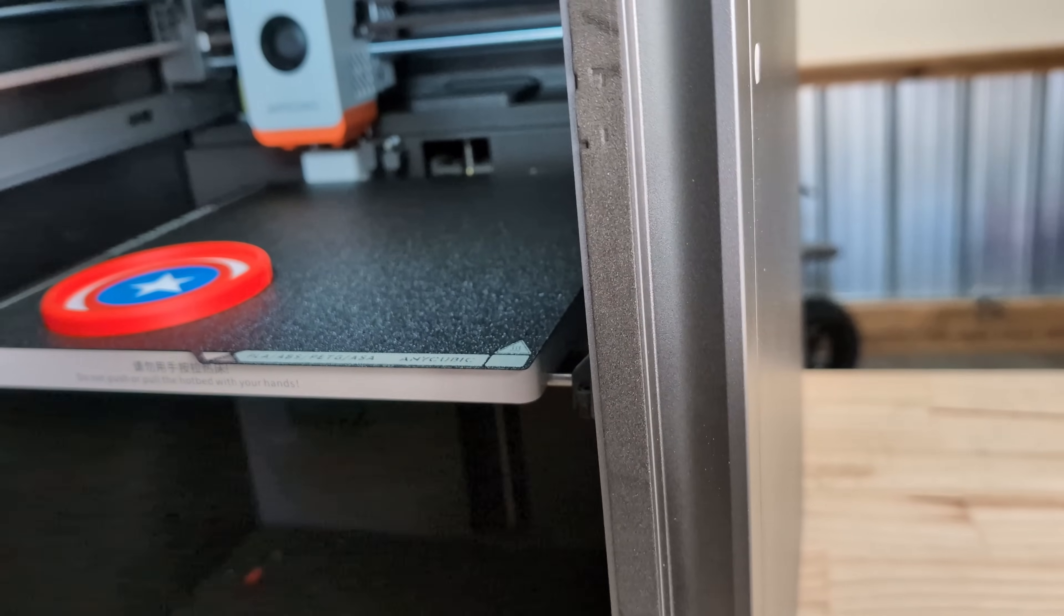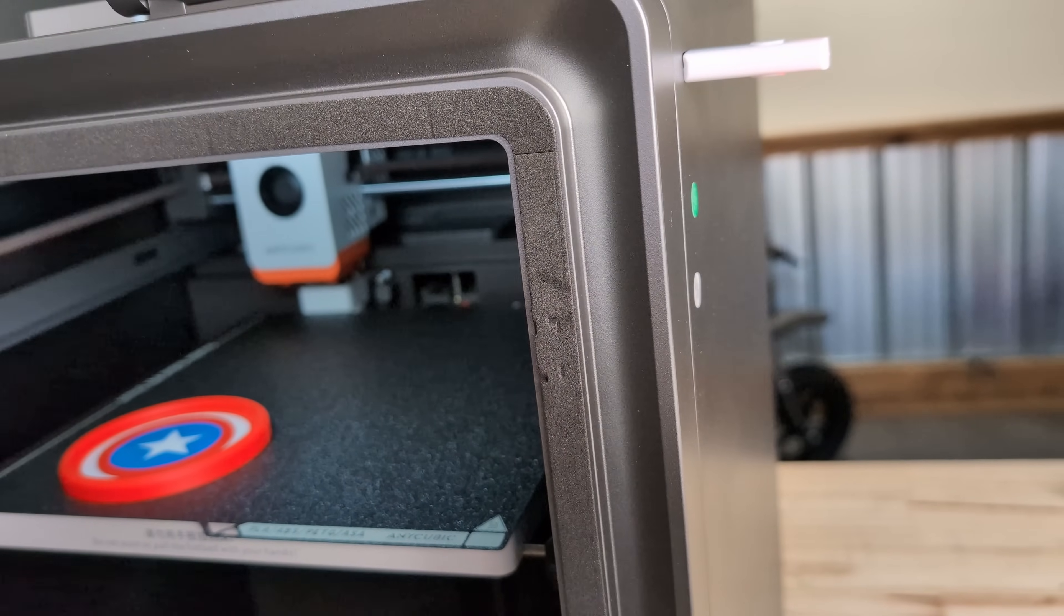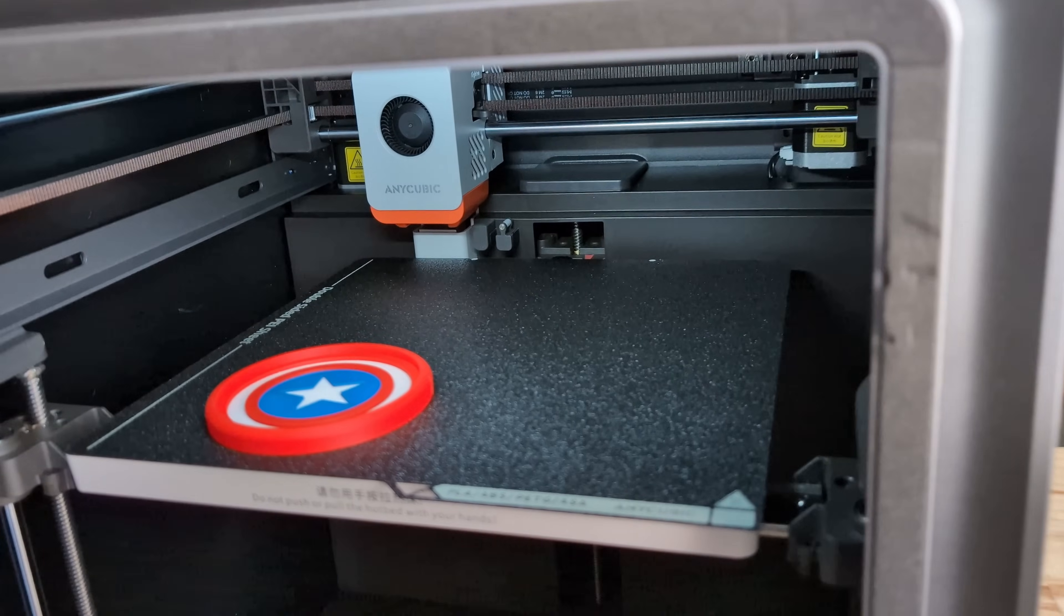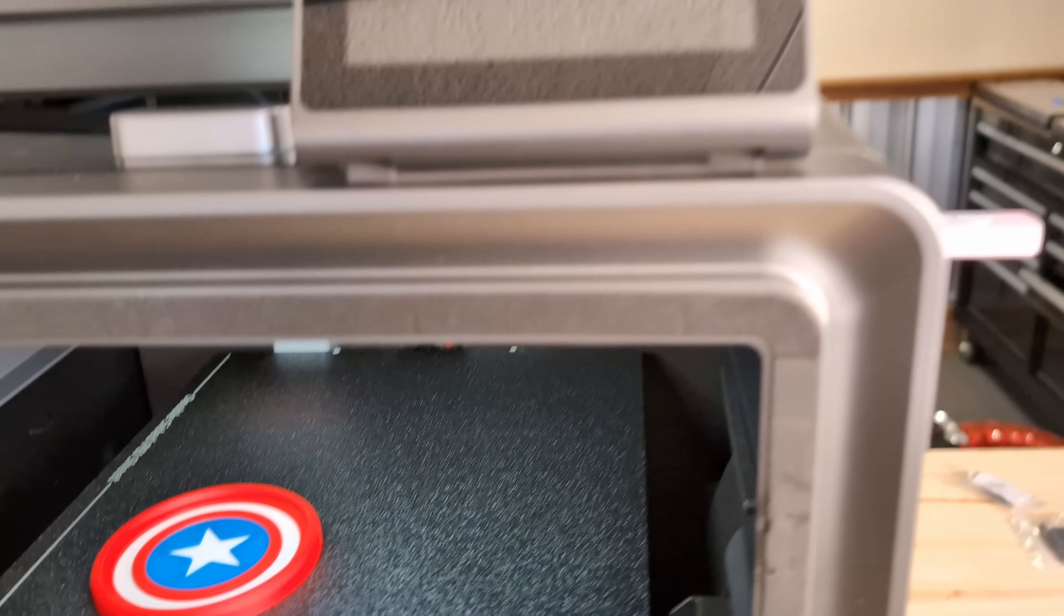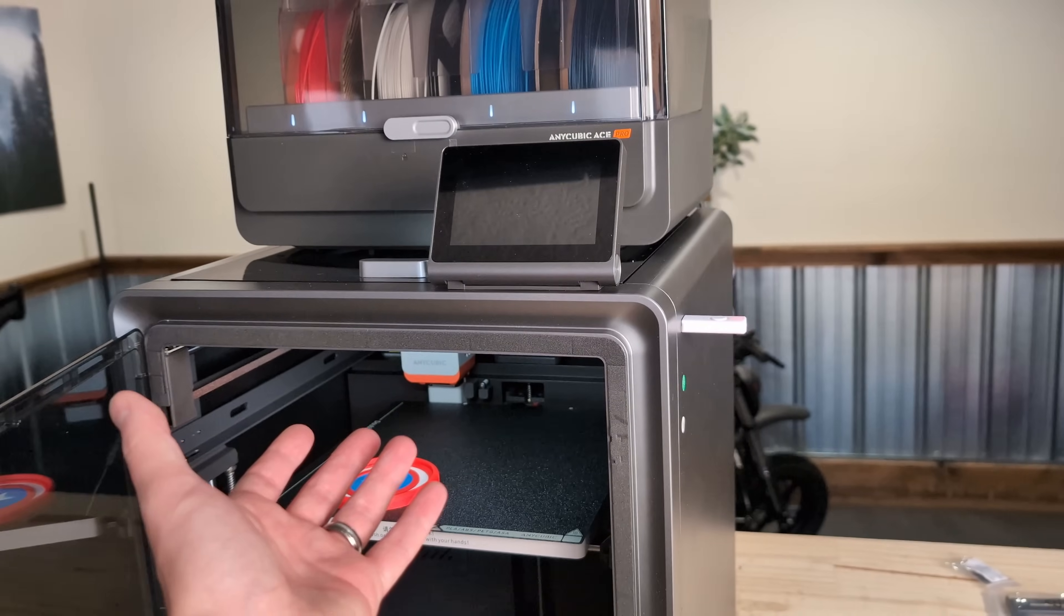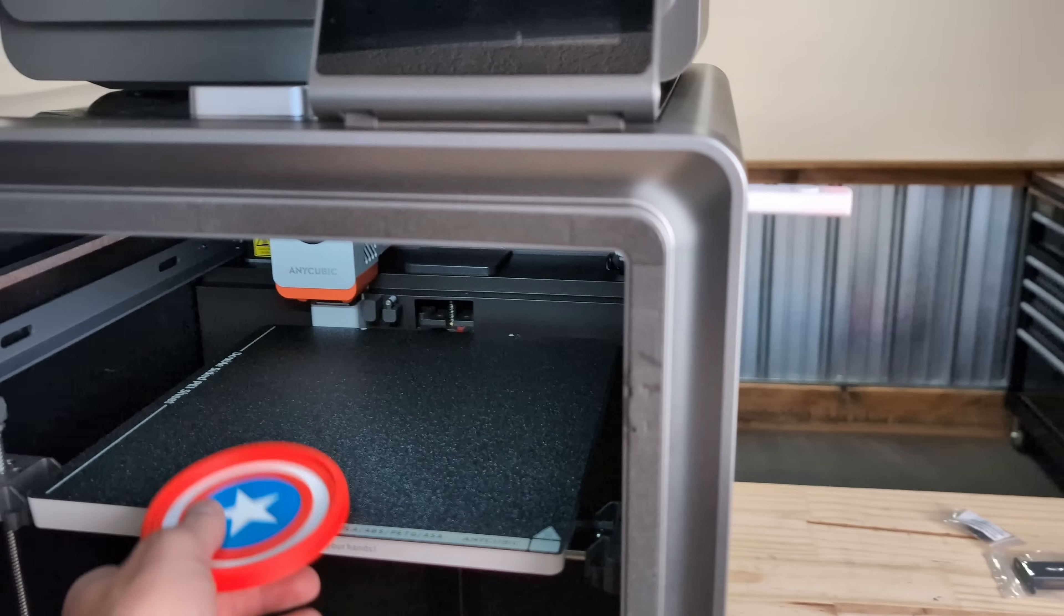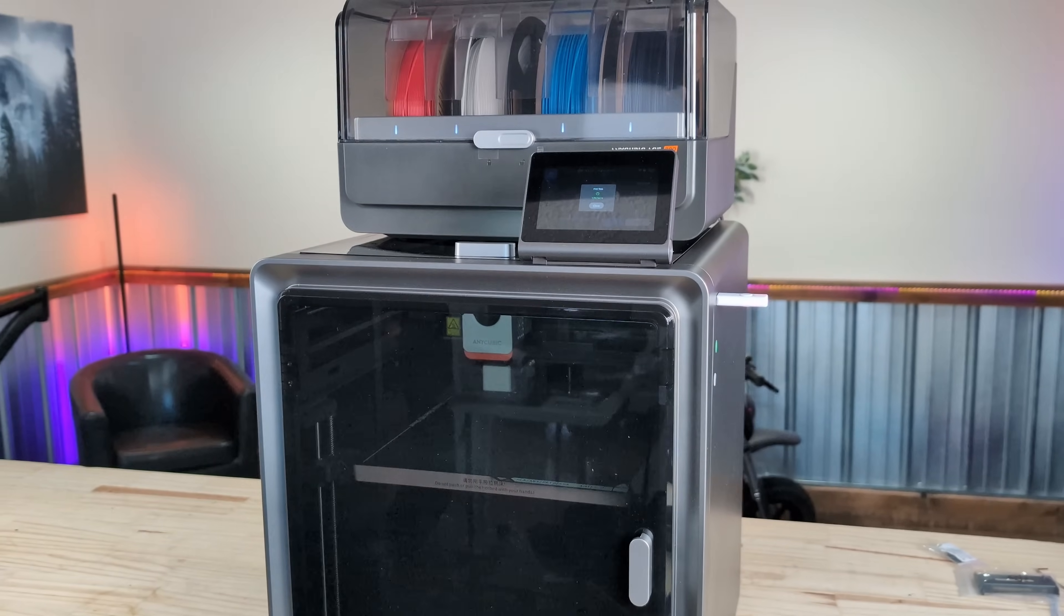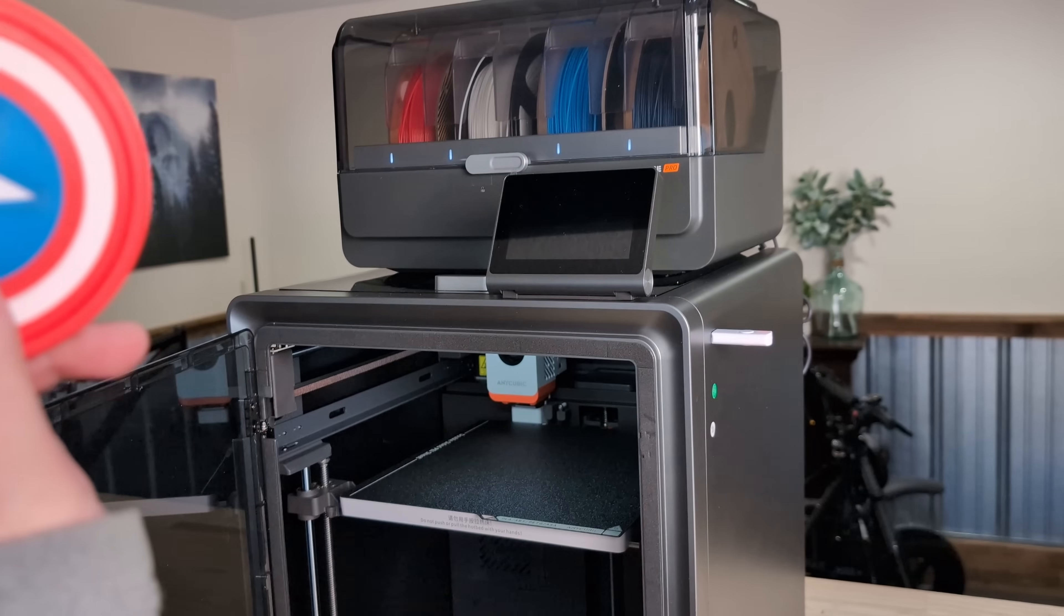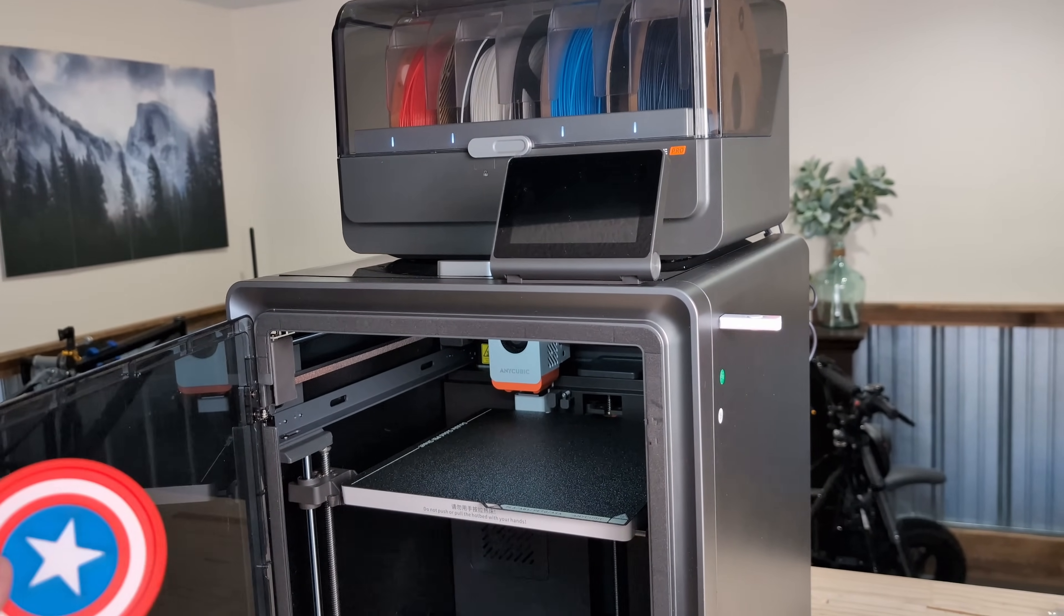But yes, initial impressions, this thing is awesome. I got it out of the box and started printing cool multi-colored stuff. I like it, not half bad Anycubic. Thanks for watching guys, like and subscribe if you can and I will catch you next time.